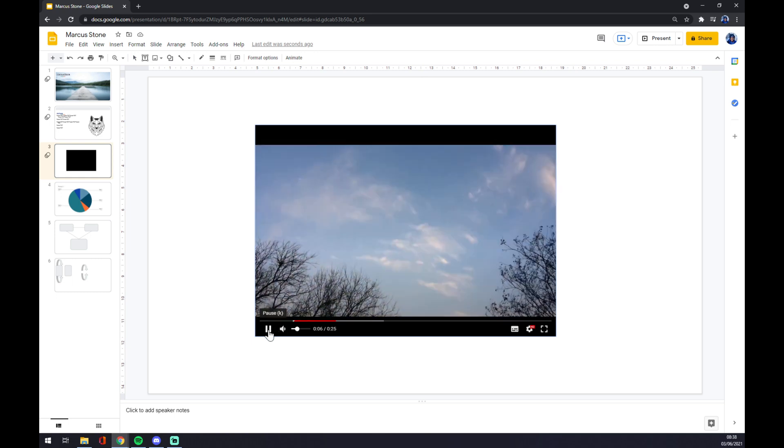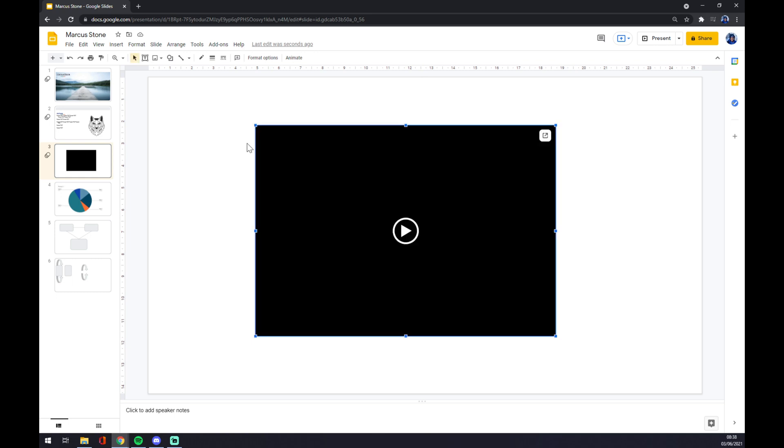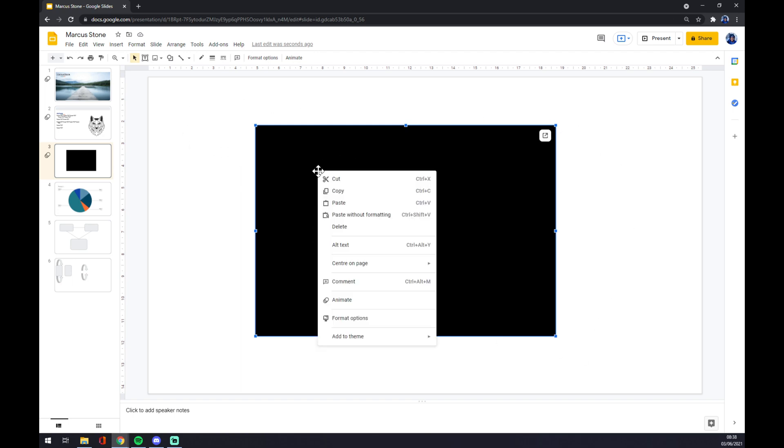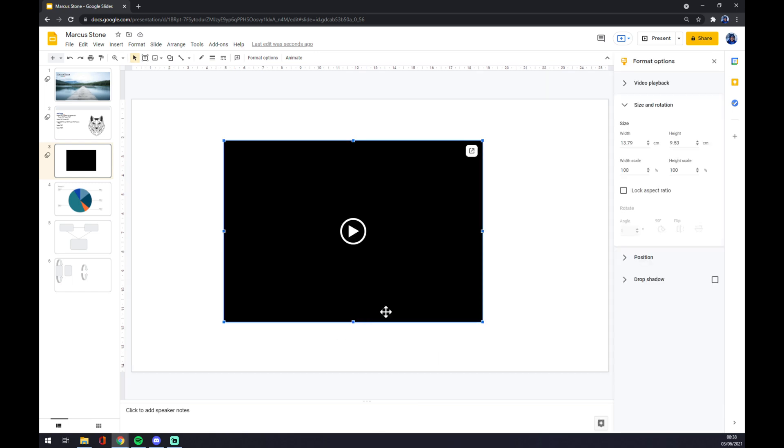On the default size of video, so what we are going to do, we are trying to reach this black space. In here we go to almost the last option which is Format Options.